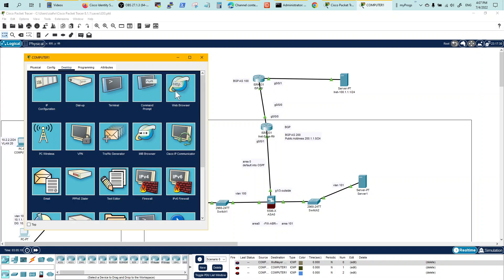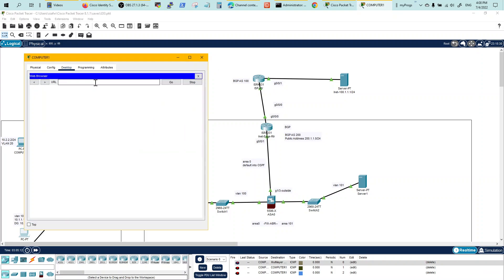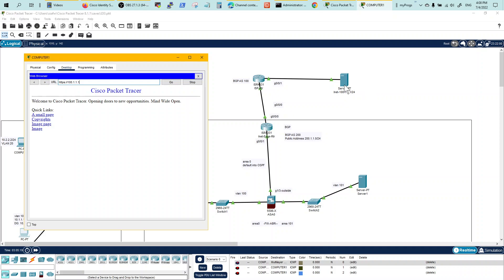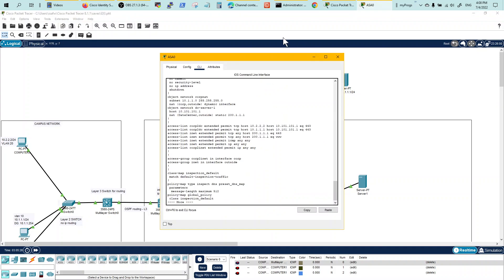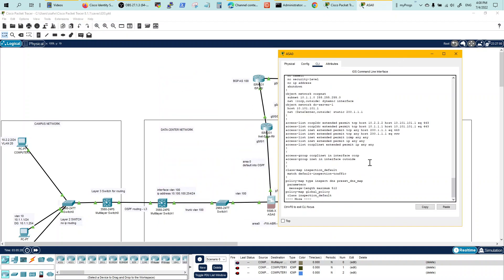And if I go to browser and type, I am able to access this server right here. So we've got from inside to outside, from outside to inside, the connectivity through this firewall with these policies right here.